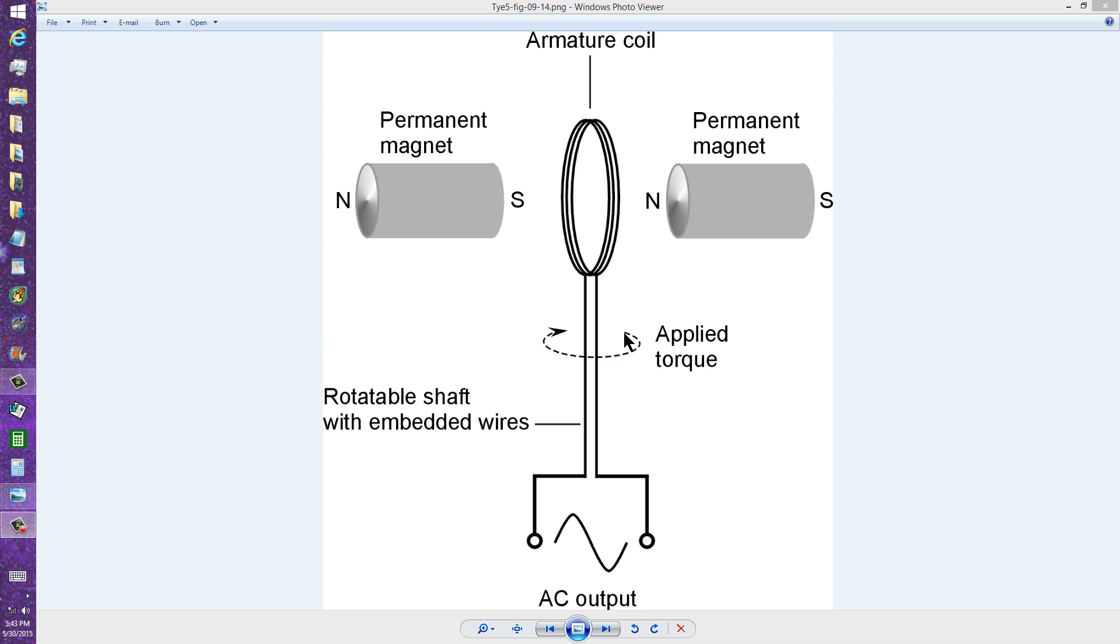And of course, the more electrical energy you demand, or the more electrical power you demand, the more mechanical power it's going to take to turn that coil.